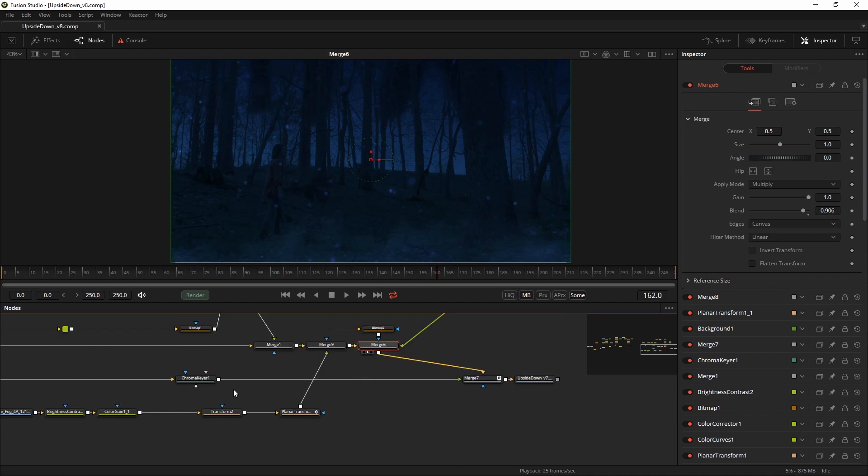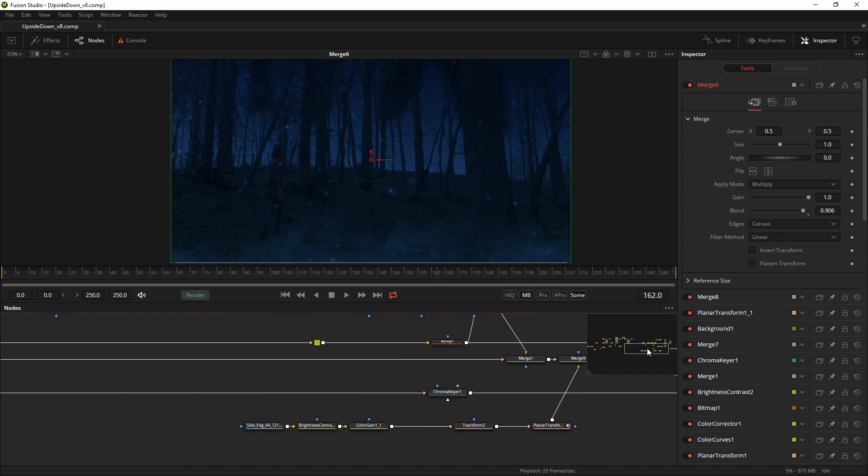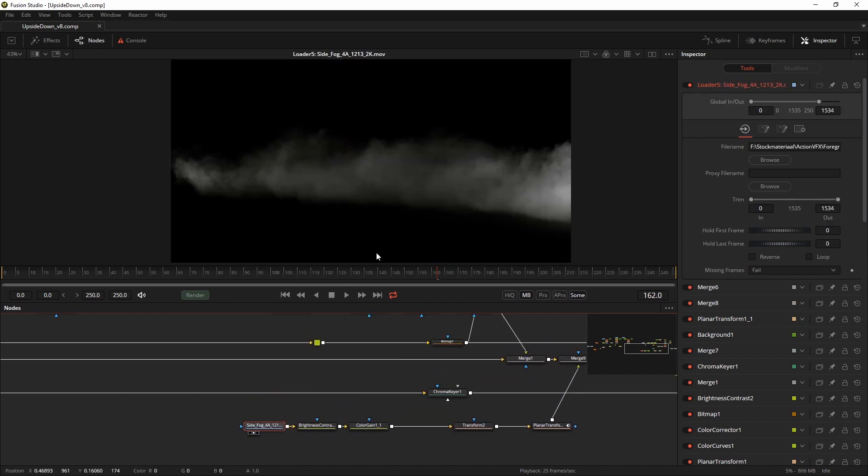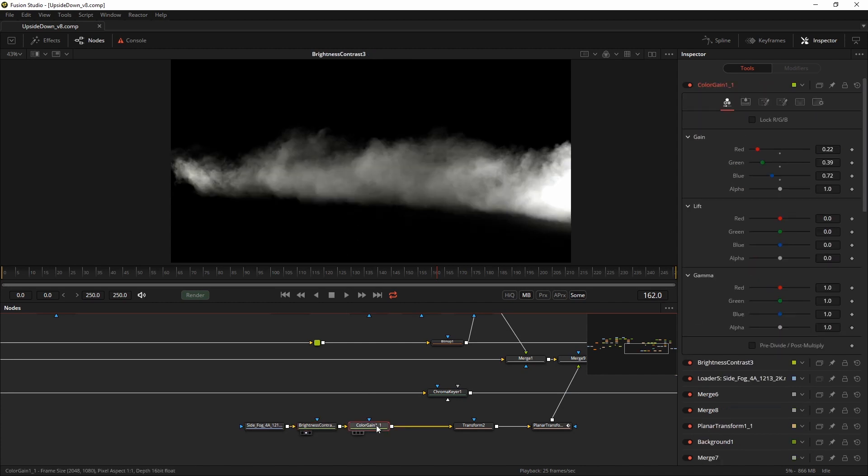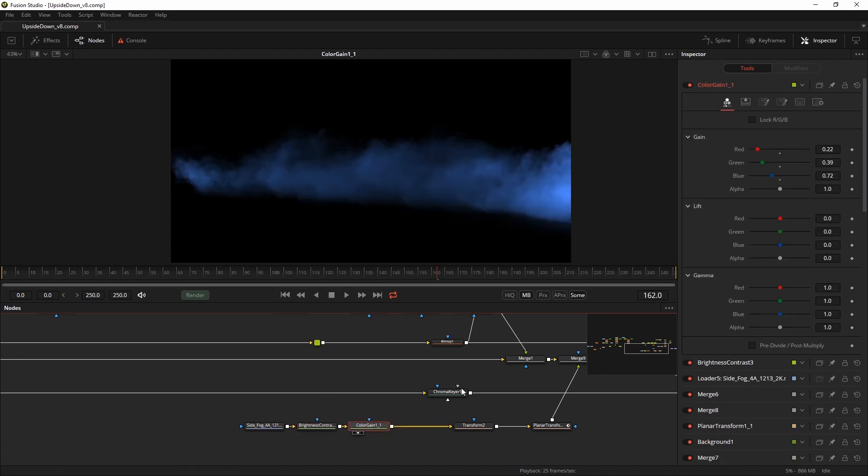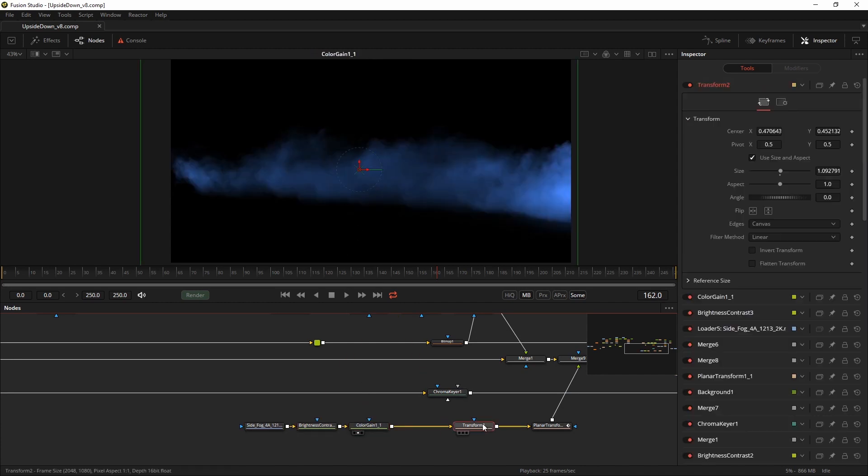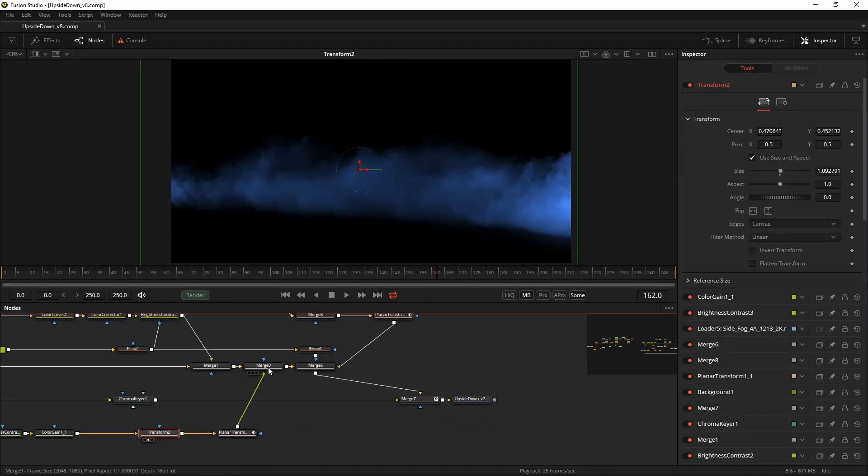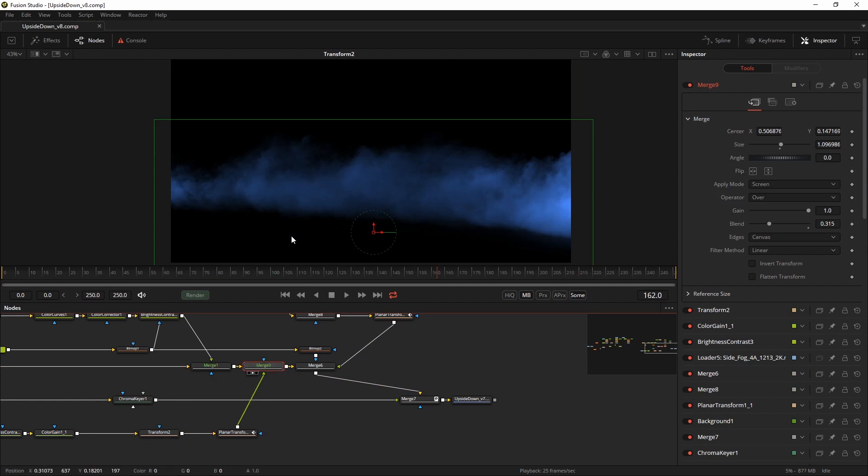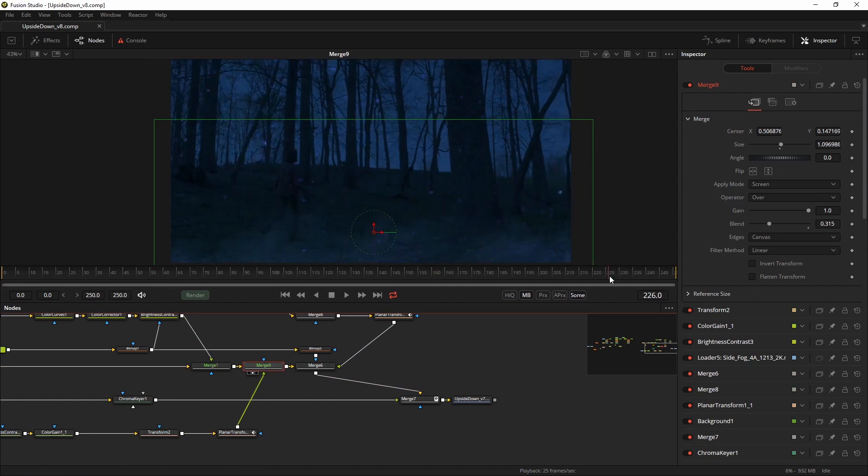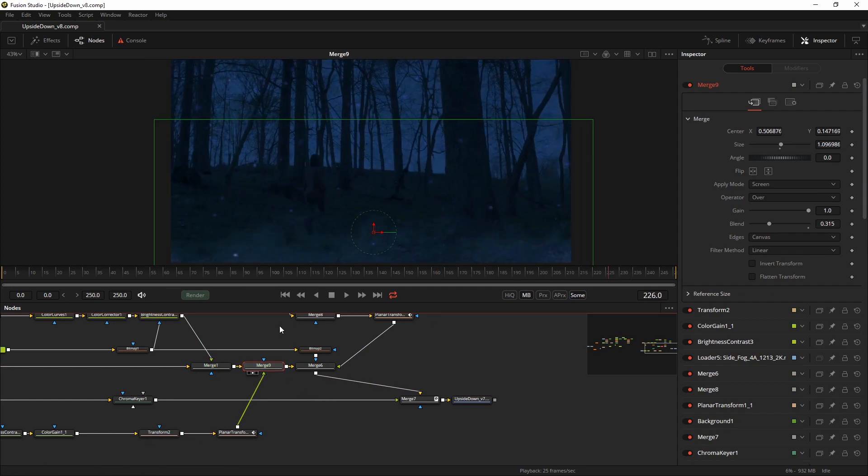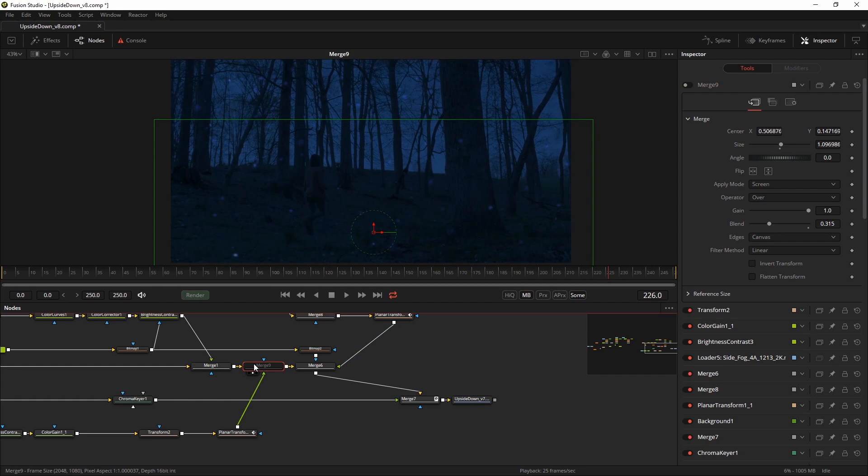So now I felt only one more thing was missing and that was a slight mist in the foreground. Fortunately ActionVFX has lots of mist or fog or whatever you want to call it. I made it a little brighter. I made it a little bluer. I used the planar transform I used before and then everything matched together. So this is without and this is with the nice foggy look.